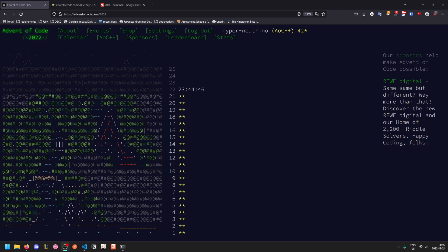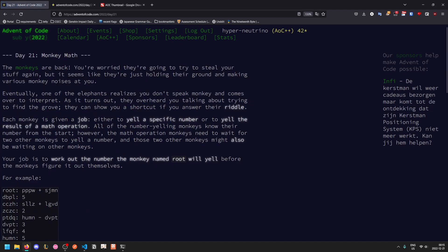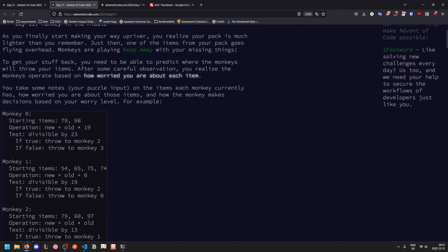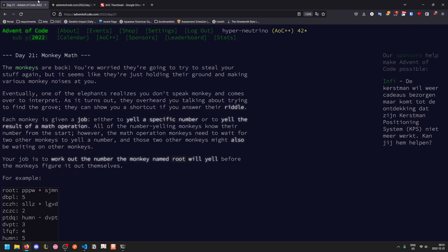Welcome to another Advent of Code walkthrough video. Today we'll be looking at 2022 day 21. Okay, so the monkeys are back. These are the same monkeys from day 11 that were throwing our stuff around, and they come with even more arithmetic this time.